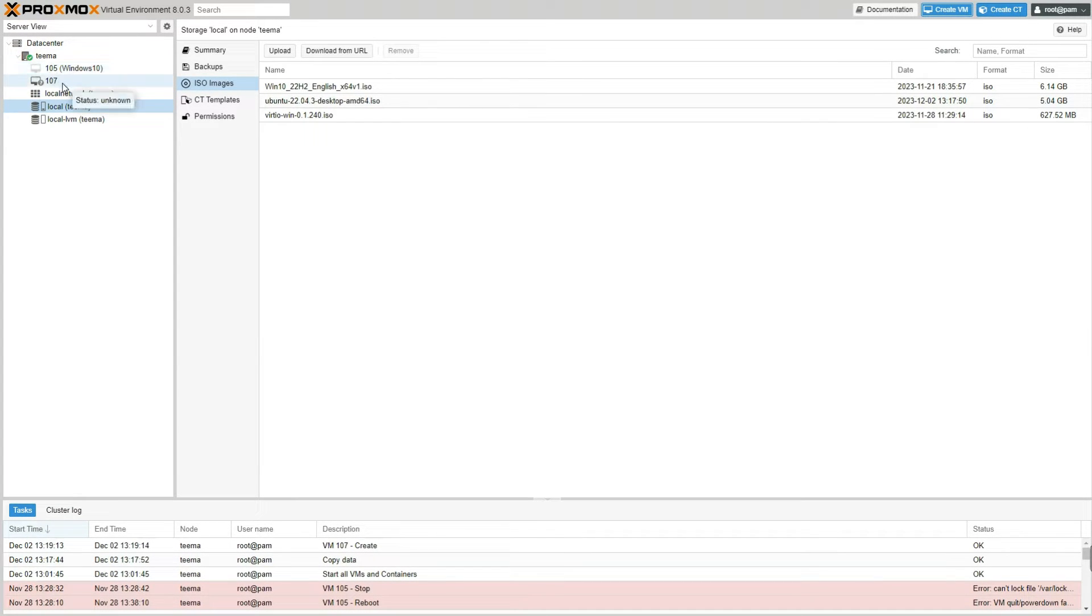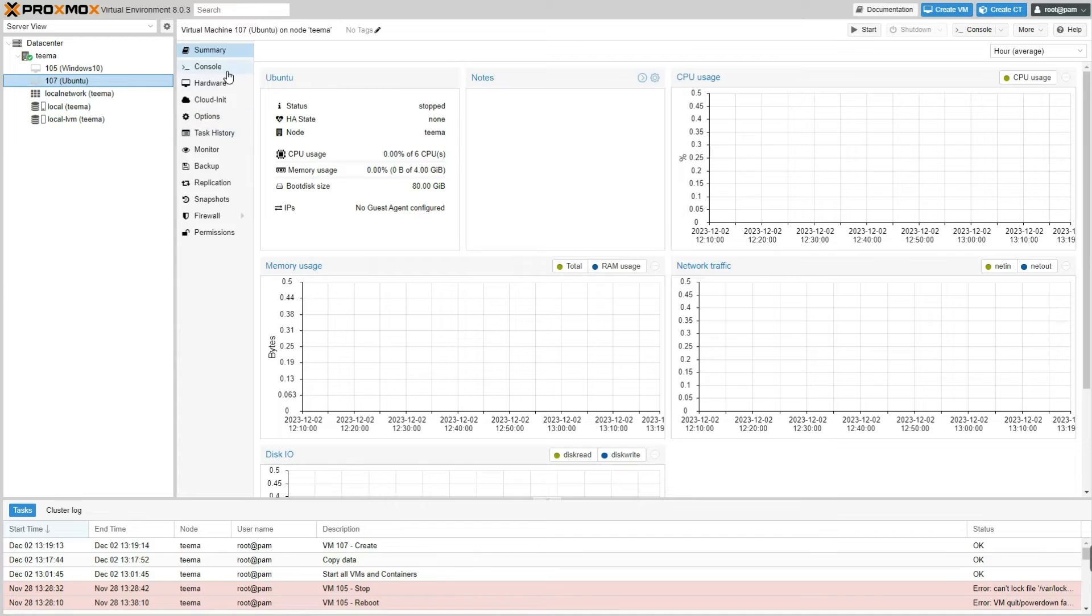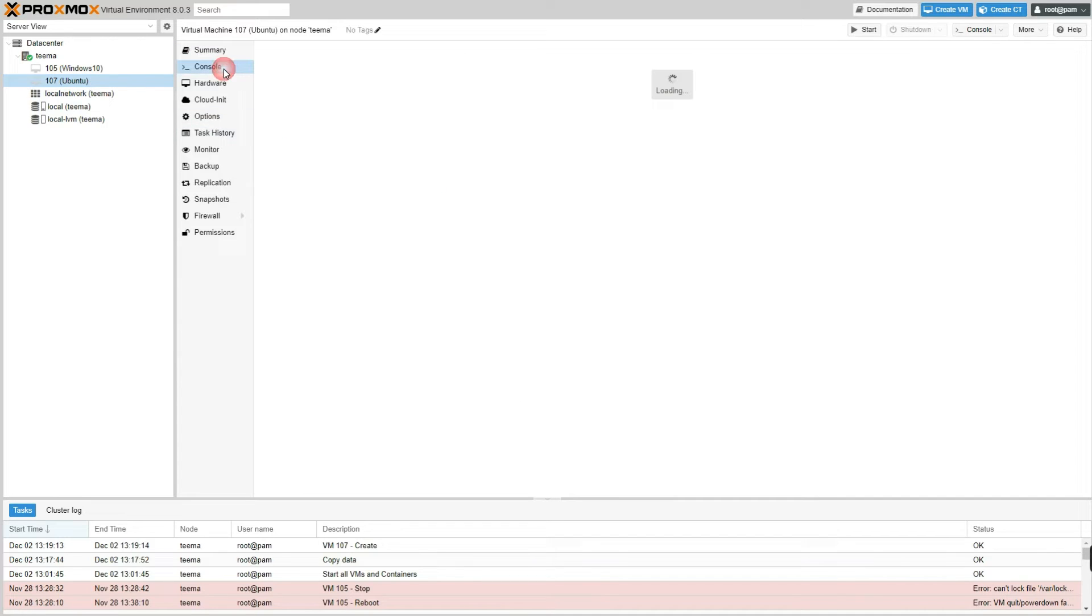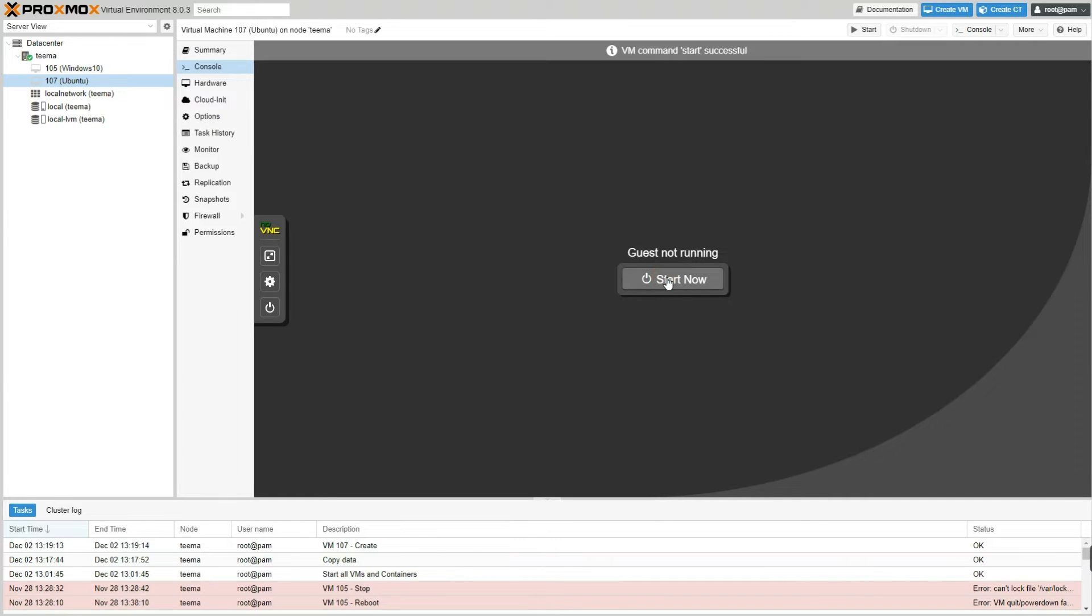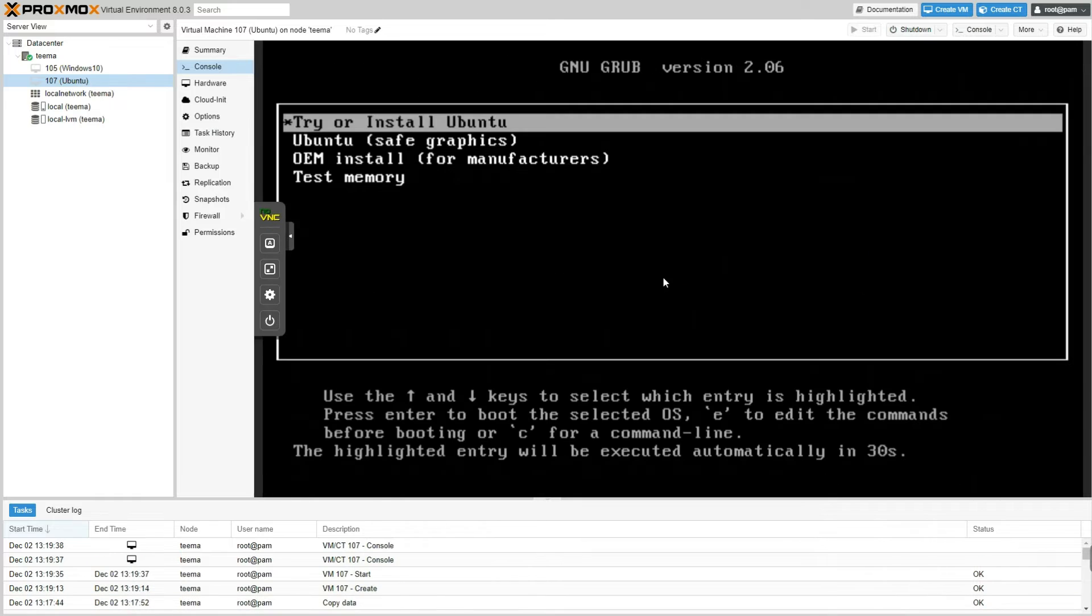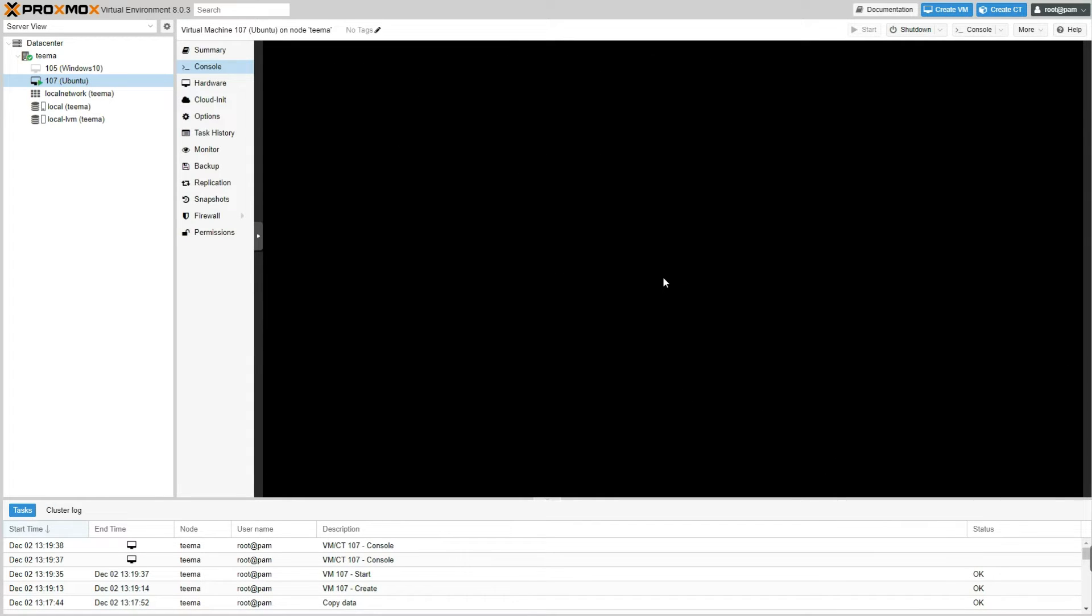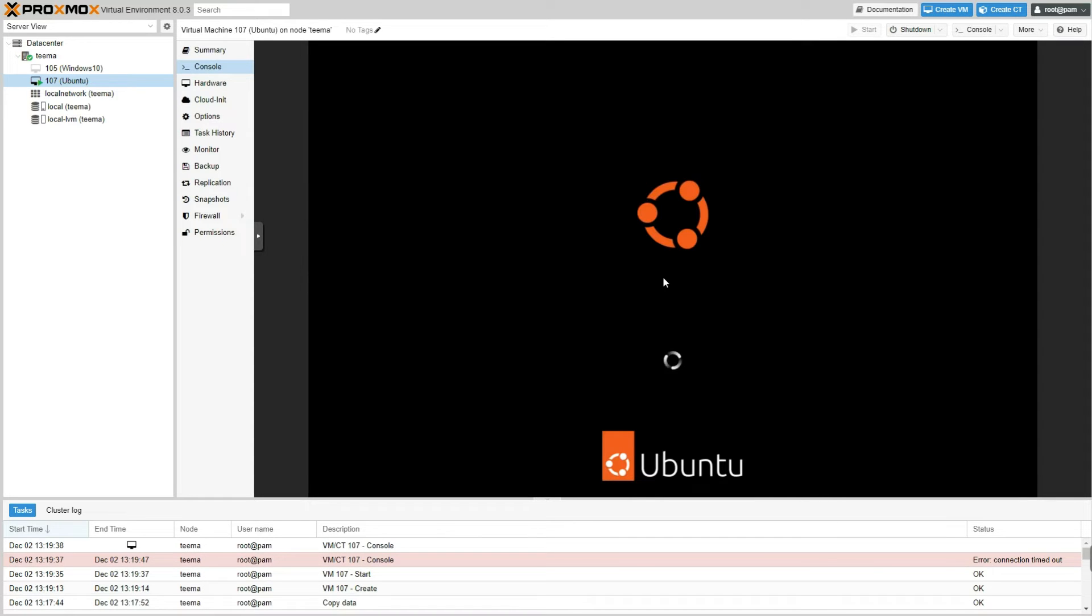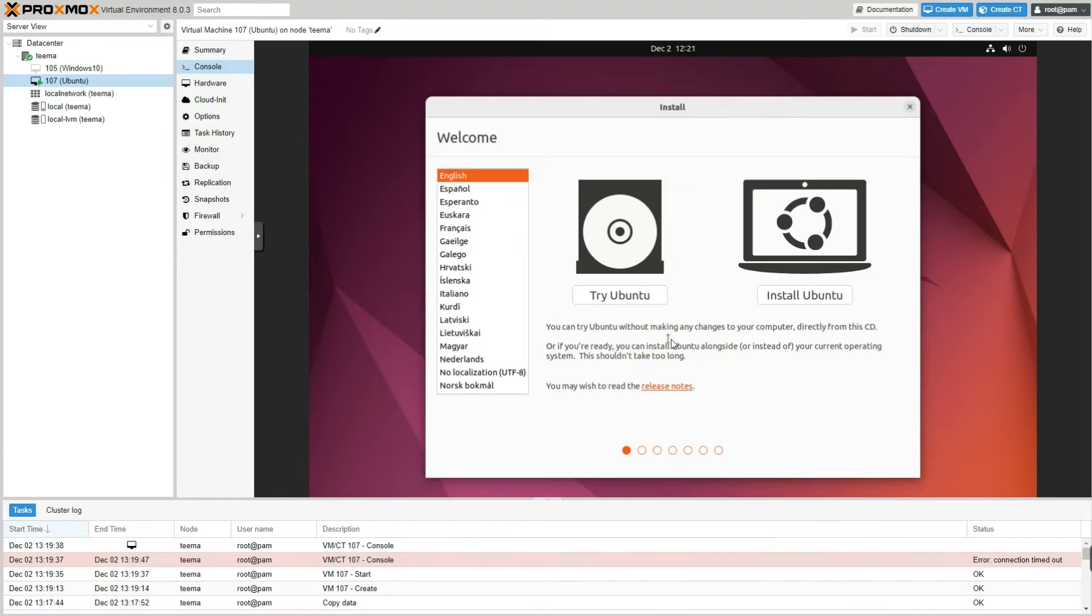So if you look up here you can see the newly created virtual machine 107 which is our ID. Let's click on it and then go to Console and then let's click on Start Now. Try or install Ubuntu, hit enter. Now click on Install Ubuntu.